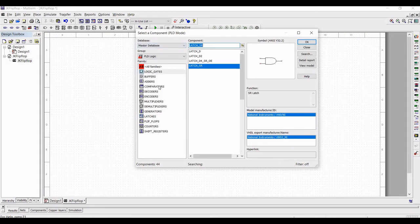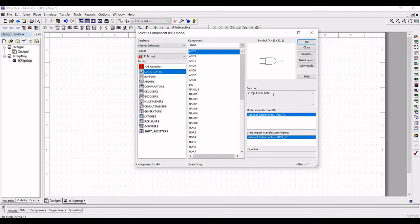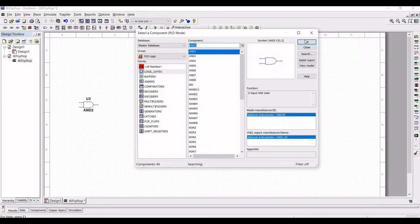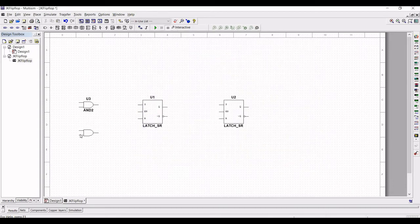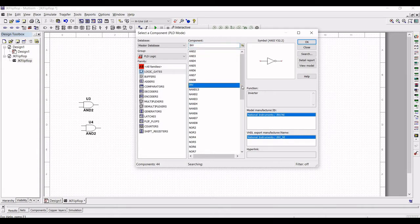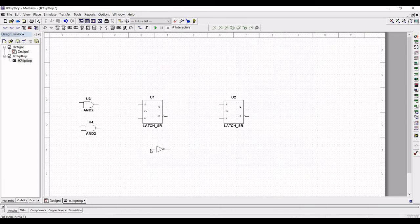We also require two AND gates. Select Logic Gates, select the two-input AND gate, and place it on the schematic window. We also require an inverter in order to control the master and slave flip-flop, so select Inverter and place it on the schematic window.